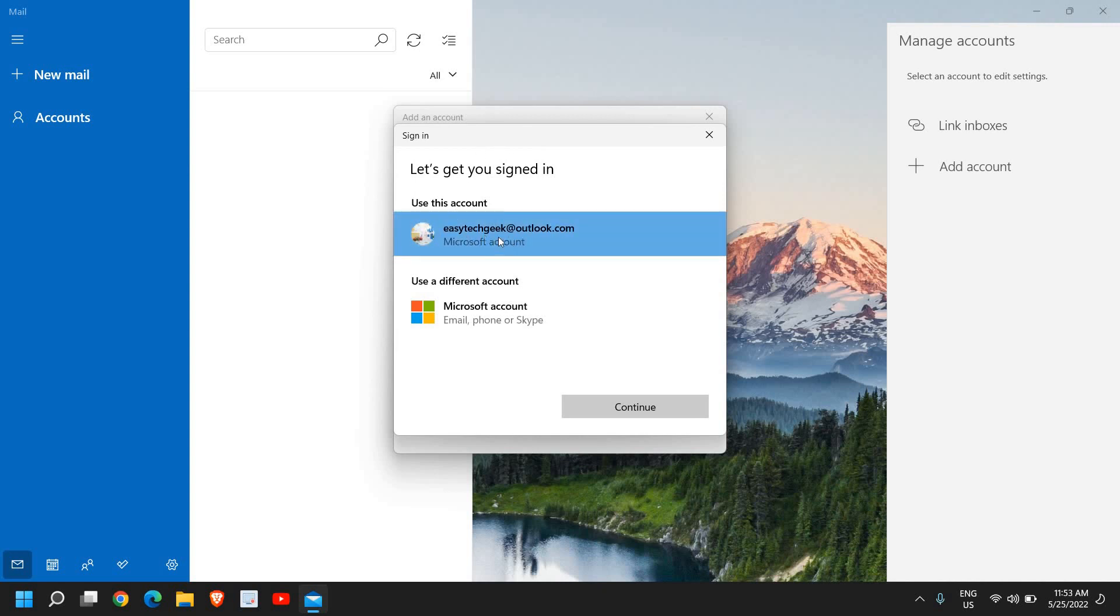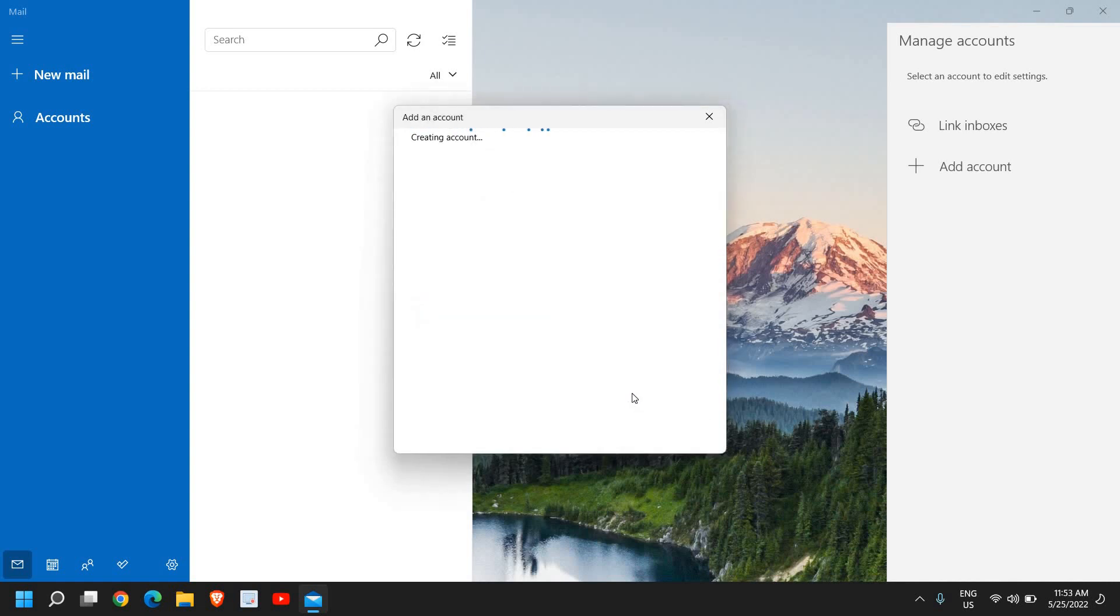You just need to sign in to your account. For Gmail or any other account like Yahoo, Outlook, or AOL, you just need to sign in and it will automatically fetch the settings. You will be able to use your email client directly on Windows 11. You don't have to do anything—you just need to sign in once.